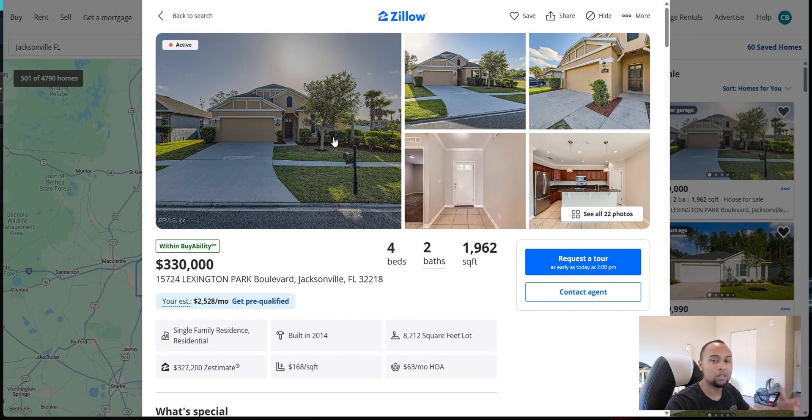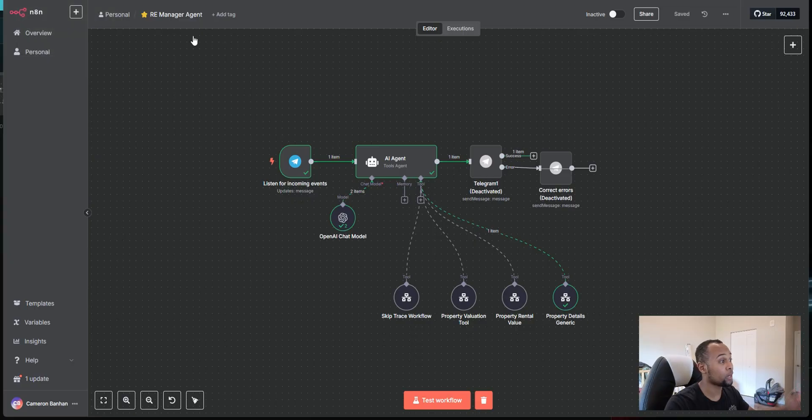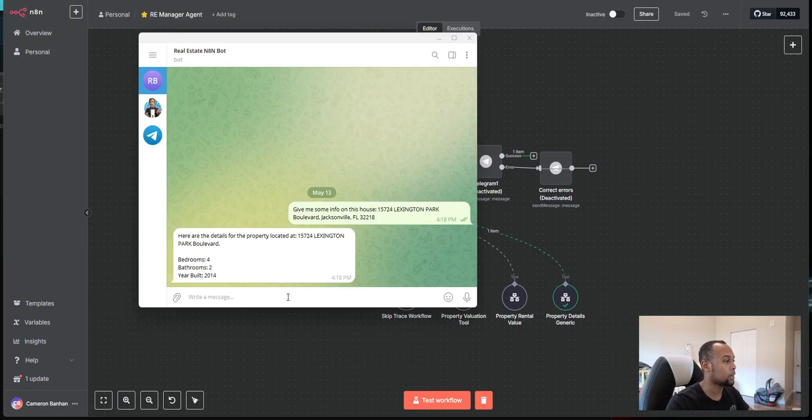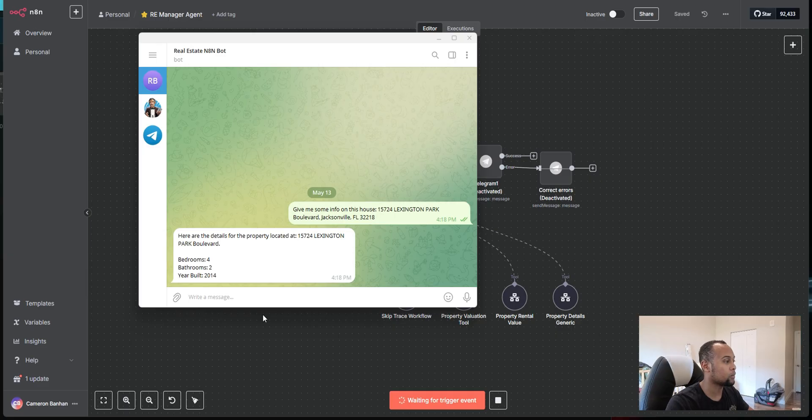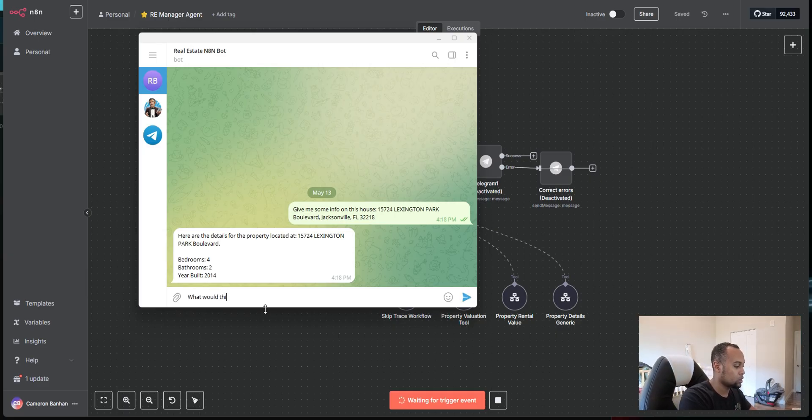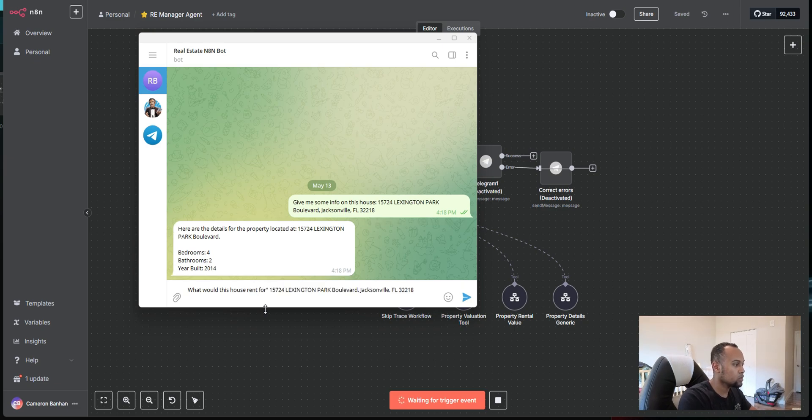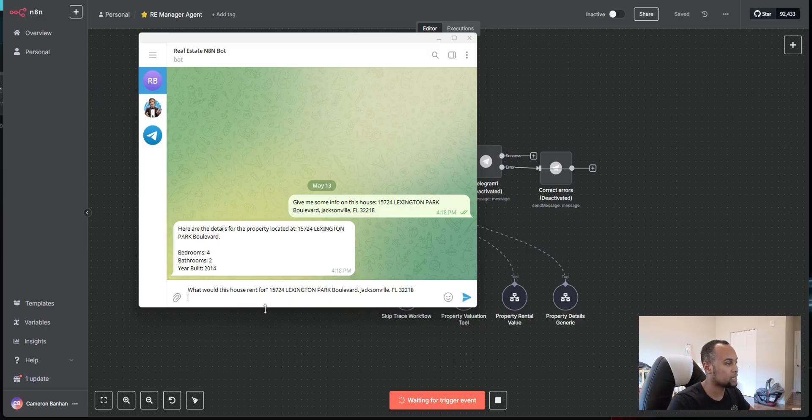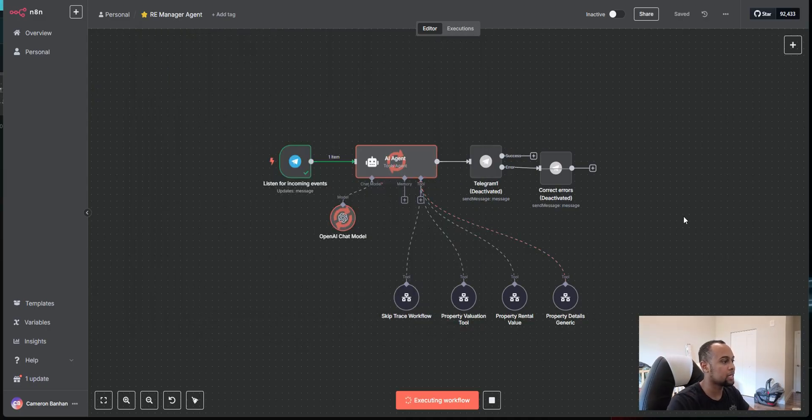Let's see, maybe we want to look at this property from a rental standpoint. So maybe we're curious what we would get for rent. So again, I'm going to come back here, hit test workflow and say, what would this house rent for? Again, pasting in the property address, sending it.